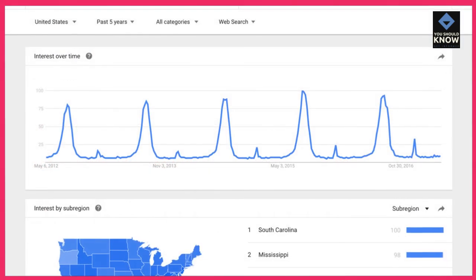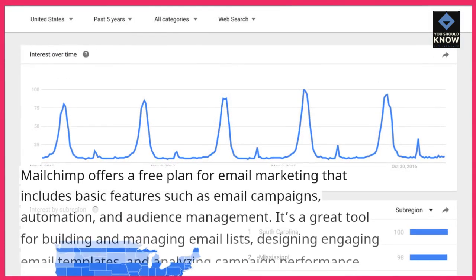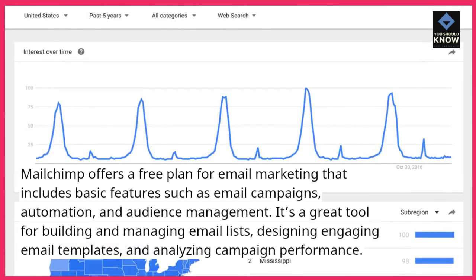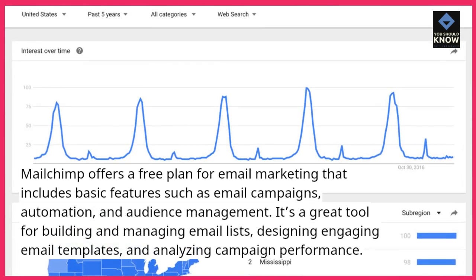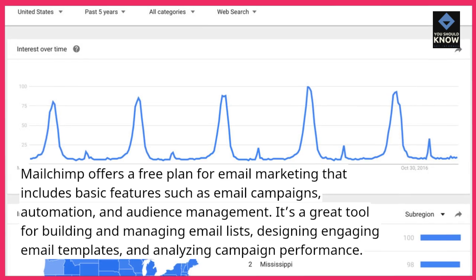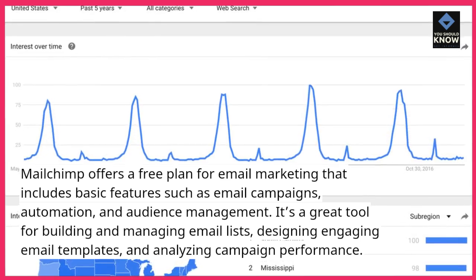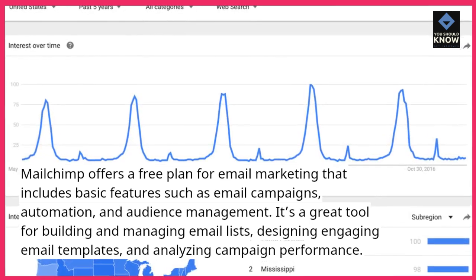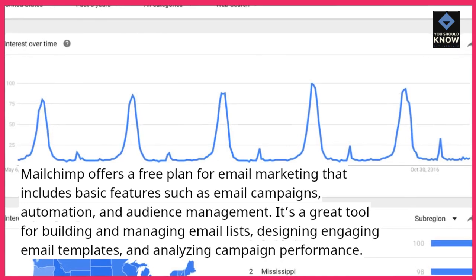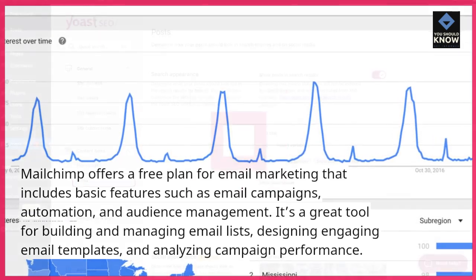MailChimp offers a free plan for email marketing that includes basic features such as email campaigns, automation, and audience management. It's a great tool for building and managing email lists, designing engaging email templates, and analyzing campaign performance.